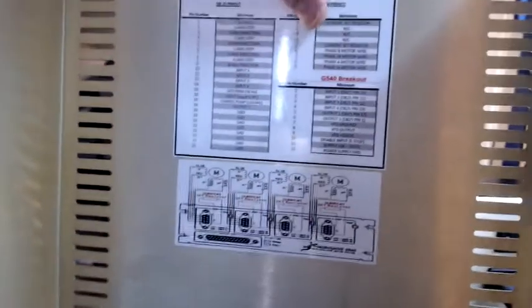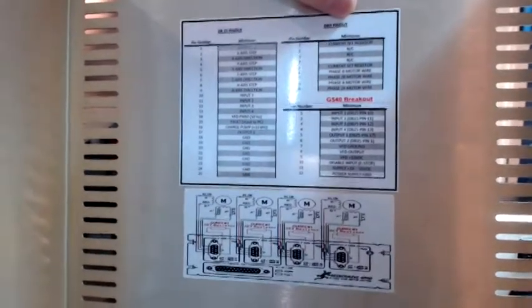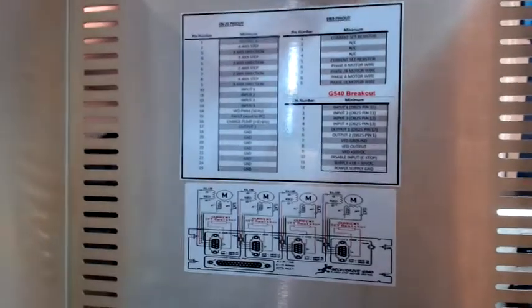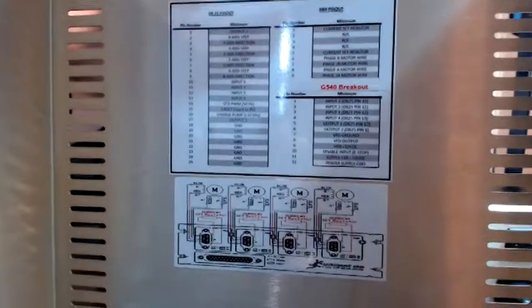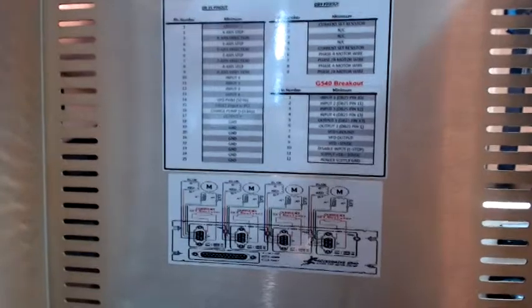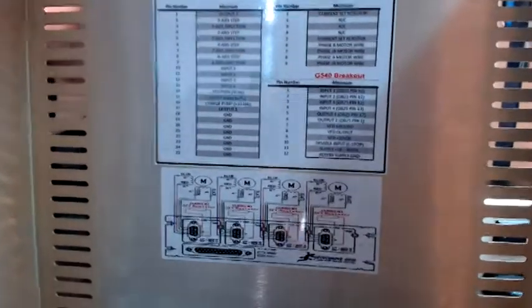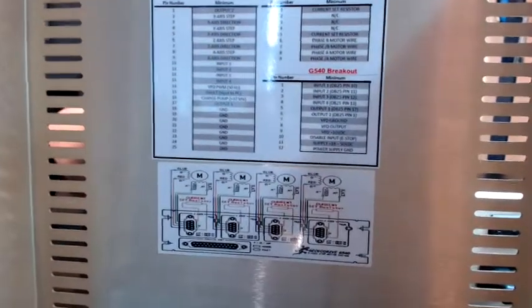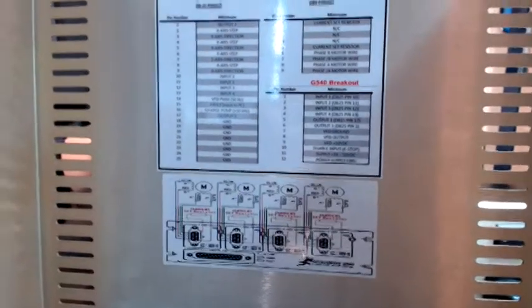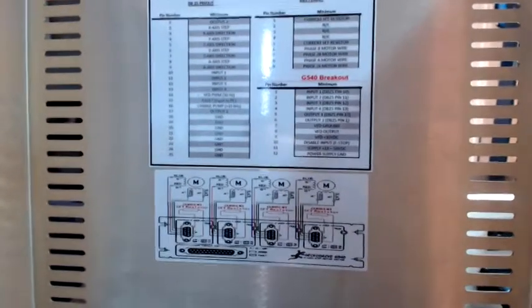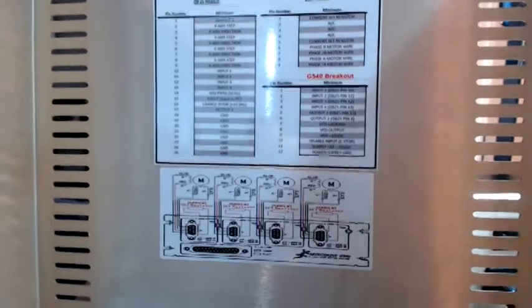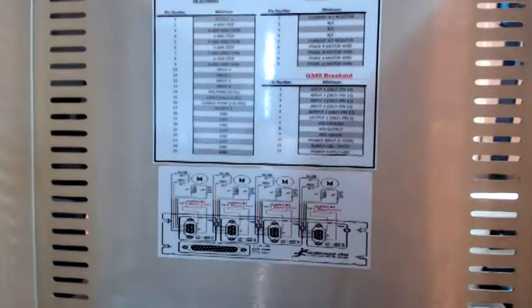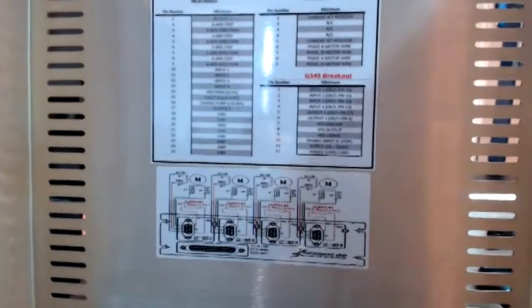And over here you've got the DB25 breakout. You've got all your inputs and you're going to get the decals to allocate to your access for X, Y, Z, and A. So you're all set. If you take the lid off you're all good and you've got it. Everything is right there.